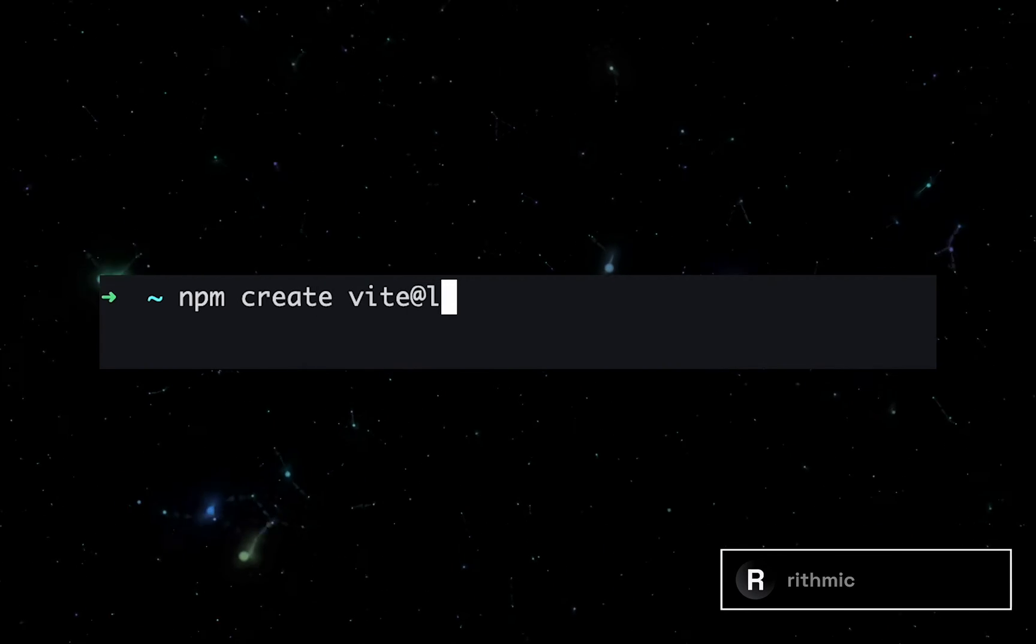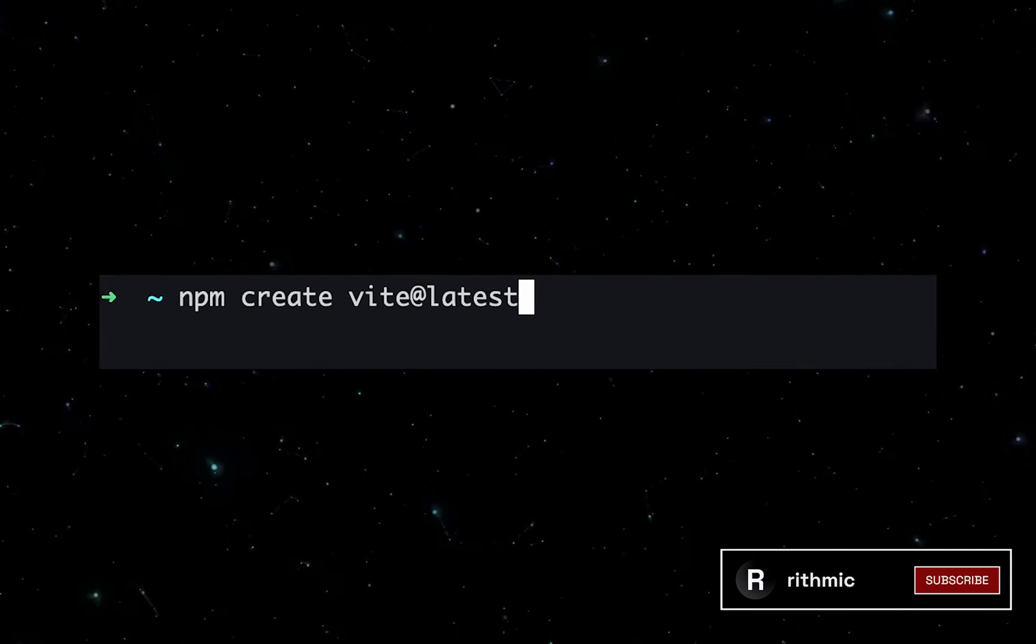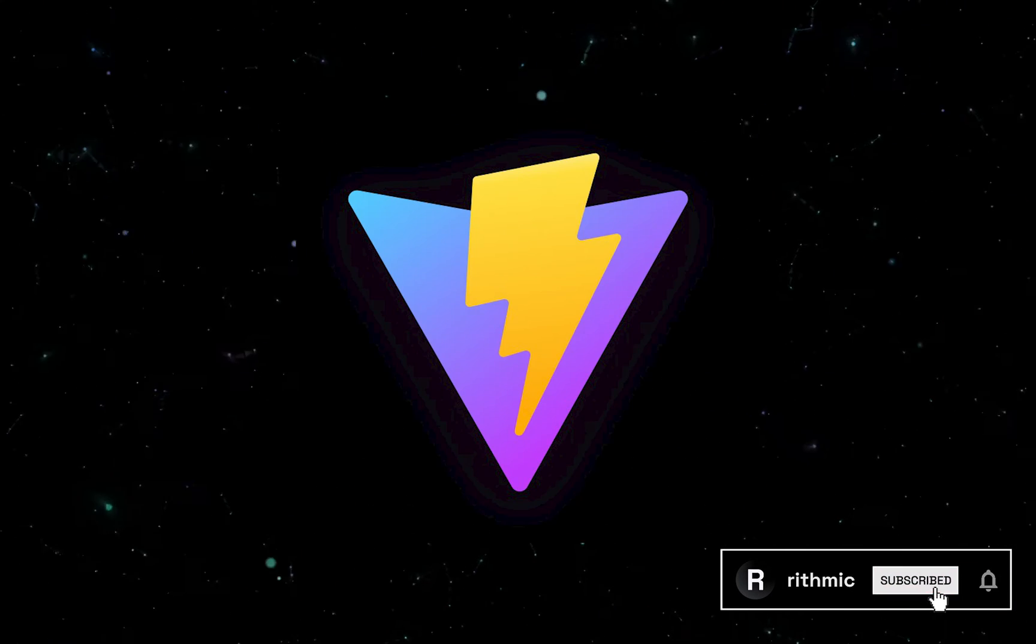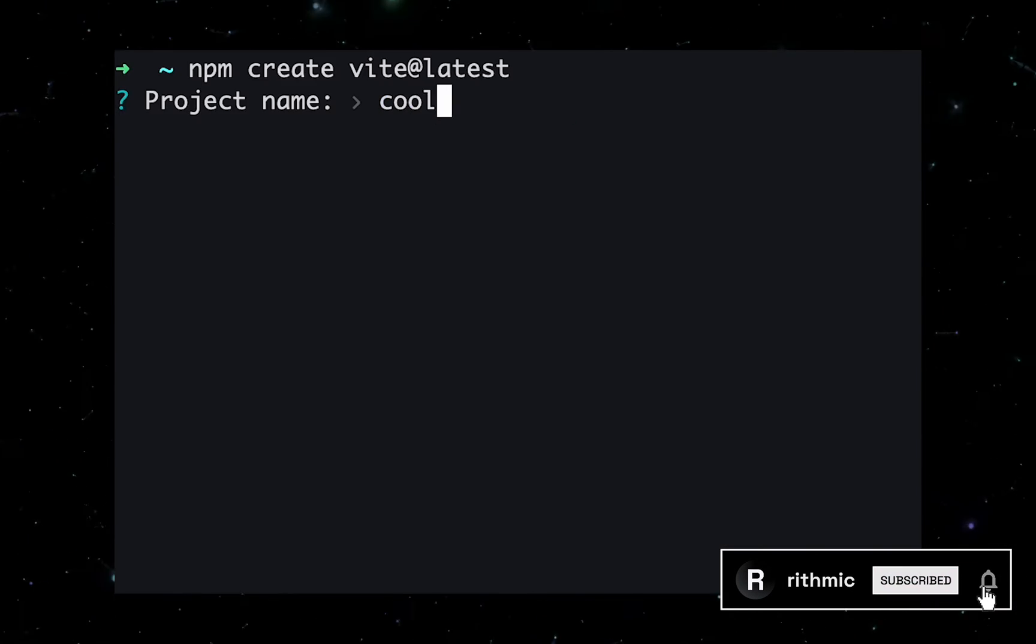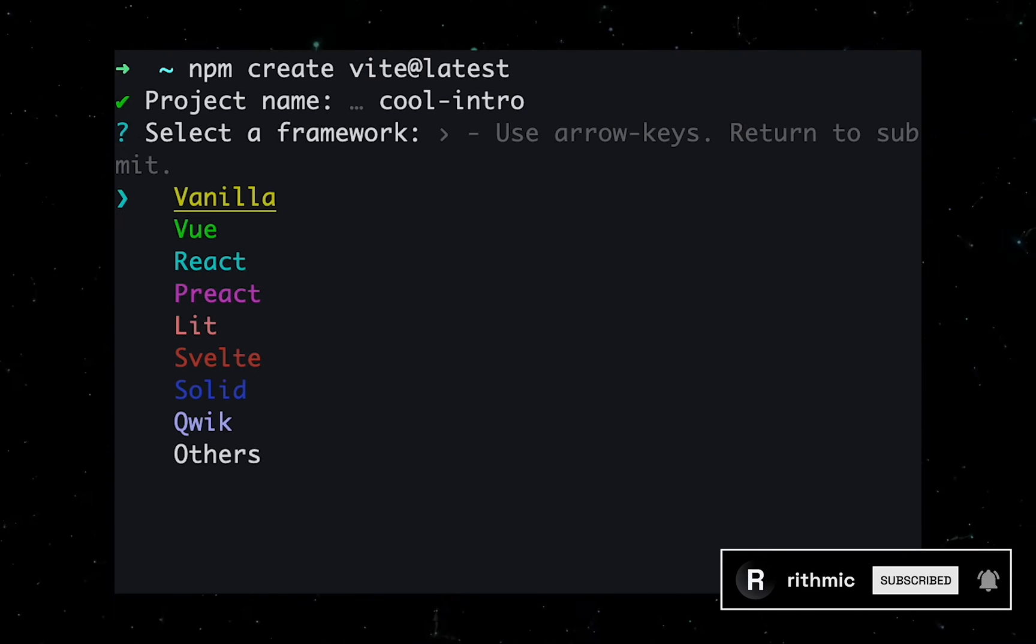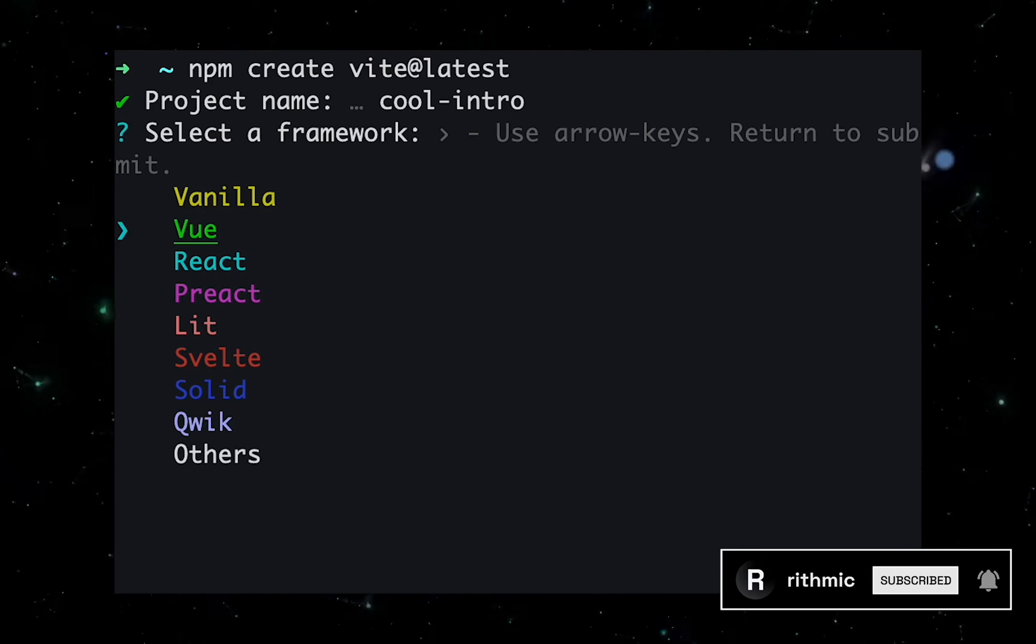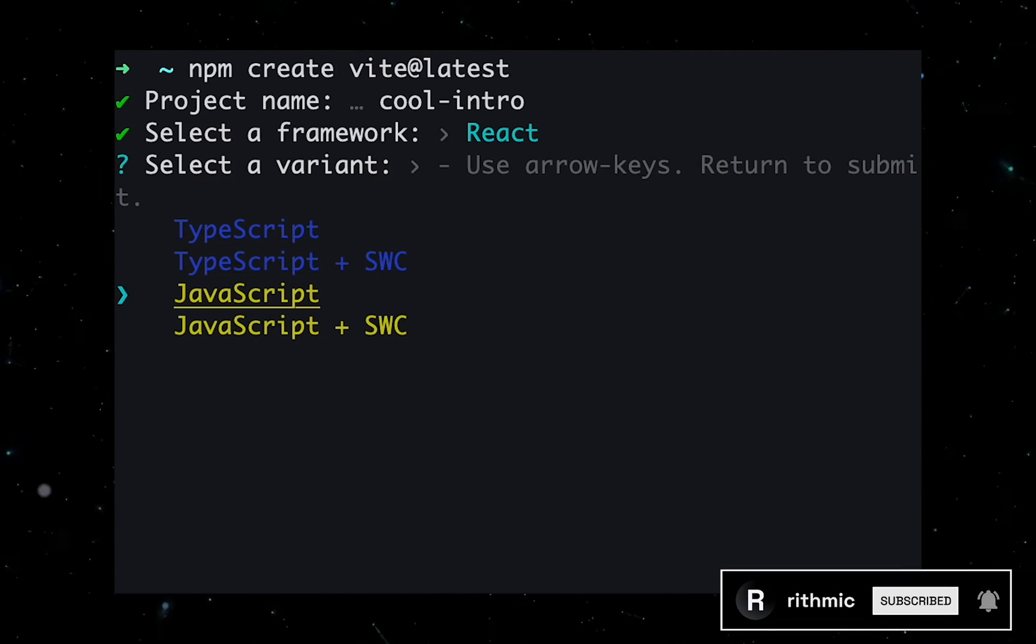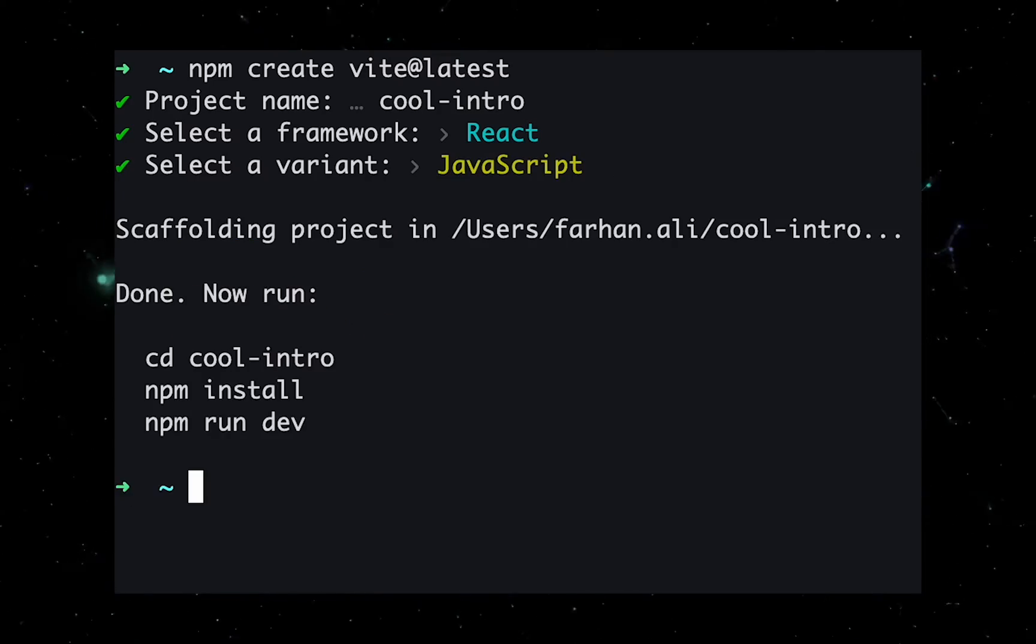So to begin with, let's go ahead and set up our ReactJS project and I'm going to use Vite for this. For the purposes of this tutorial, we don't really care too much about TypeScript, so I'm just going to select ReactJS for this project.